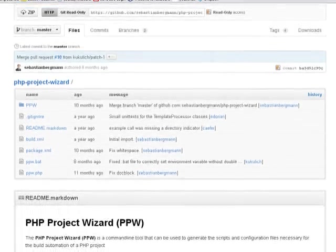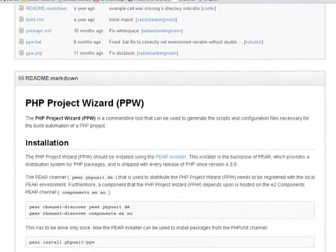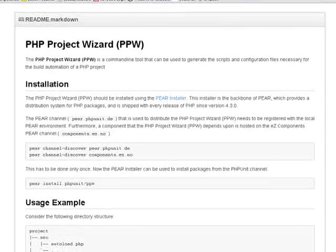If you scroll down, it gives you a set of installation instructions. These instructions are for installing using PEAR.